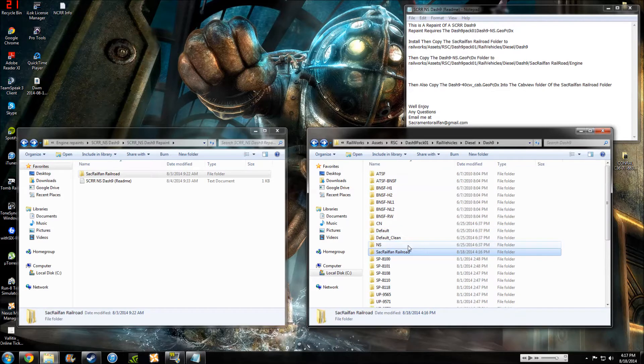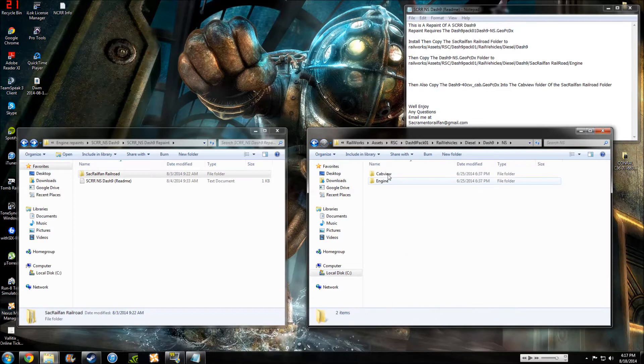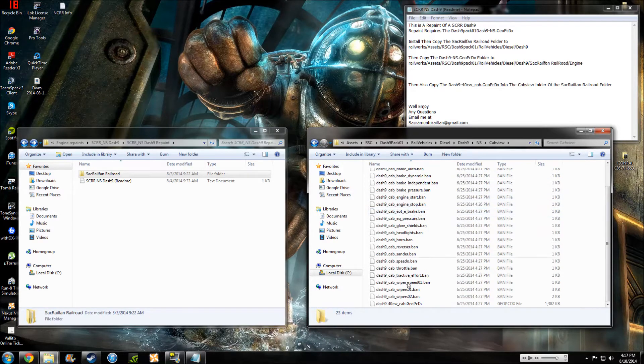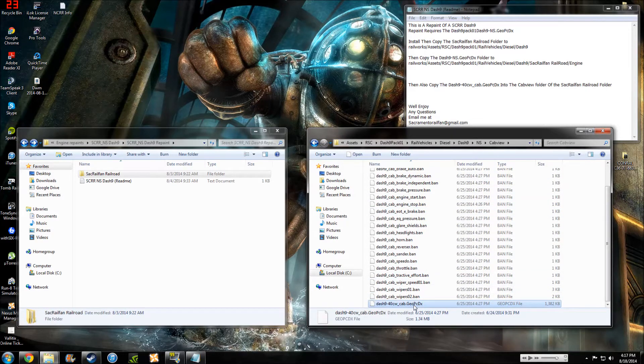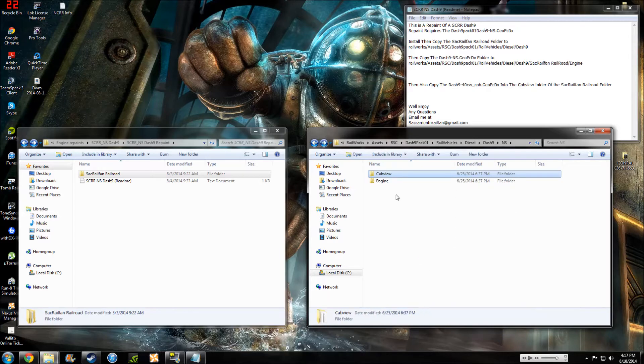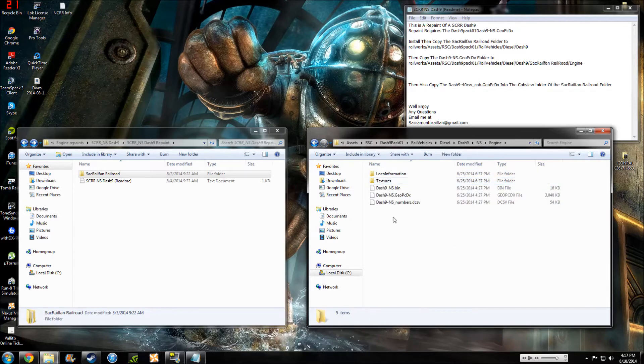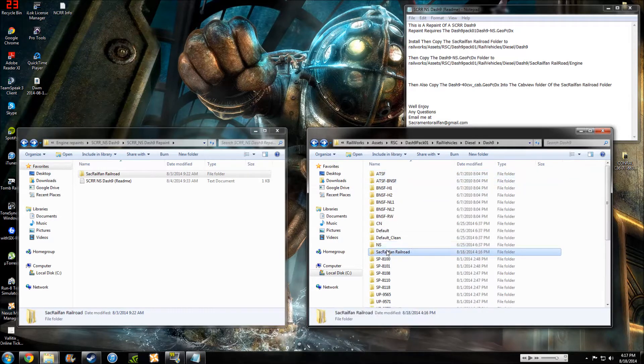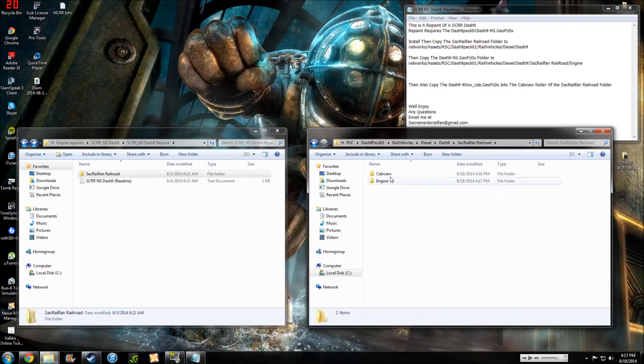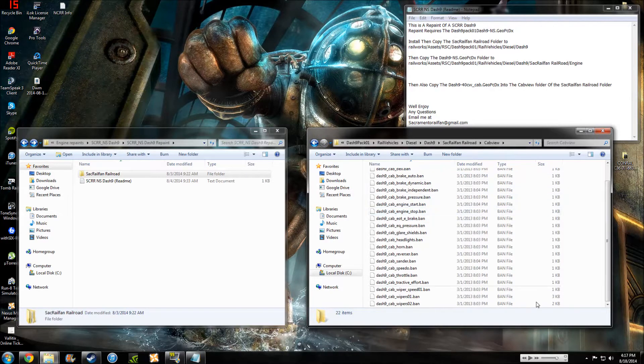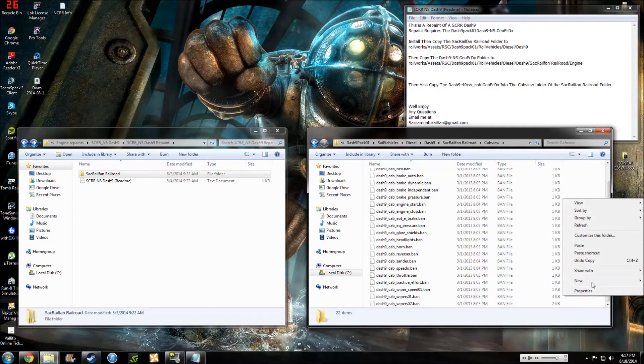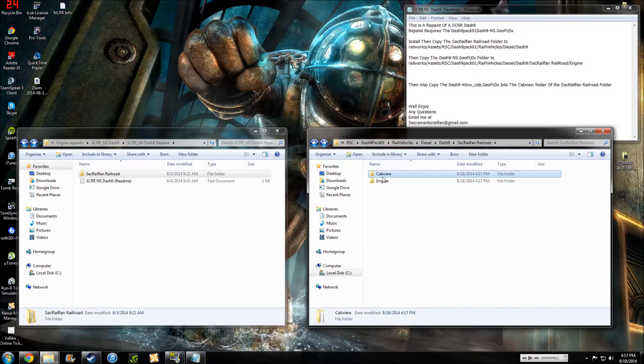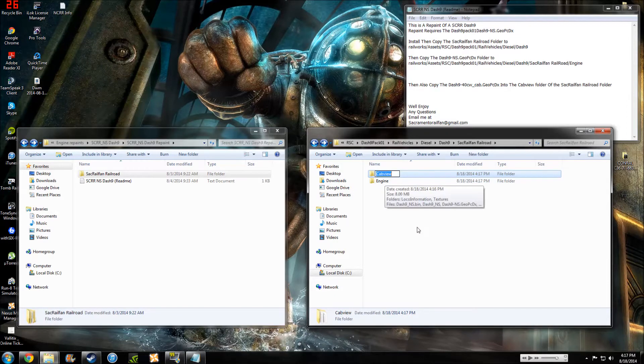So I go back now, back to the NS, come to the cab view, copy, back, engine, not engine, back to here, to cab view, and then paste. So there we go.